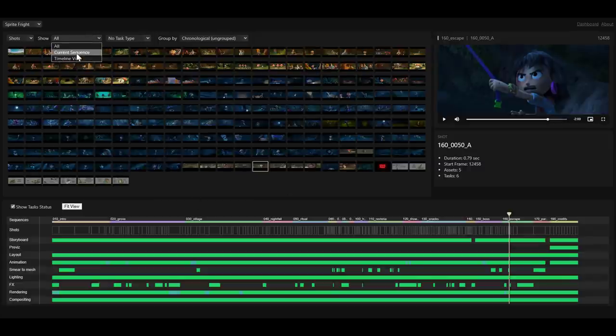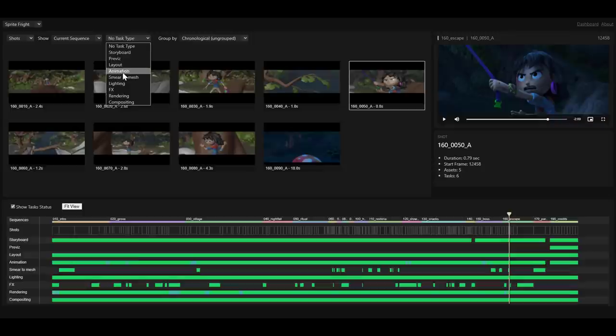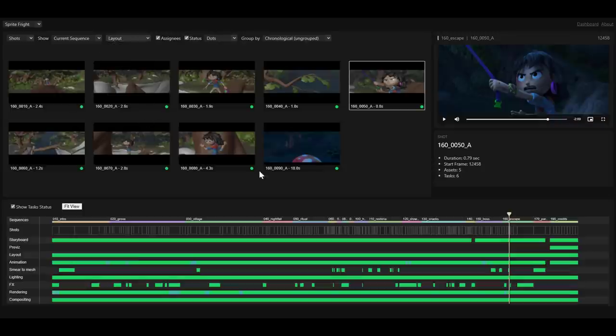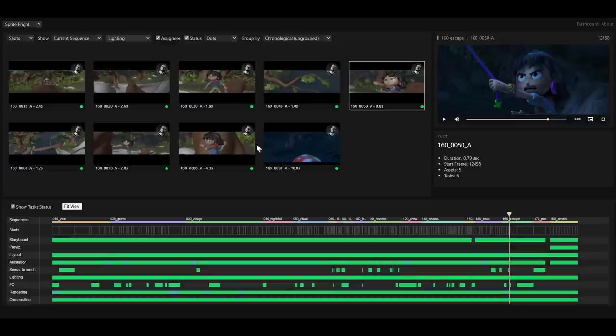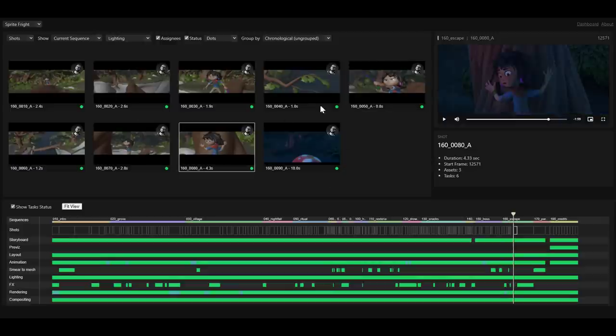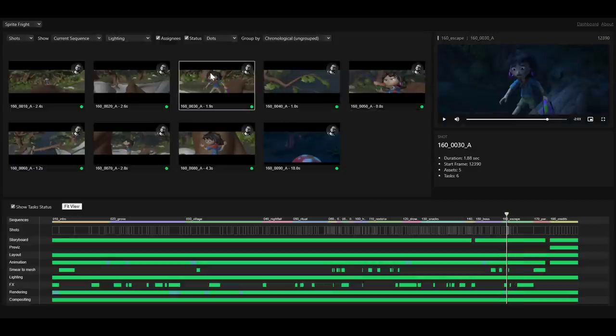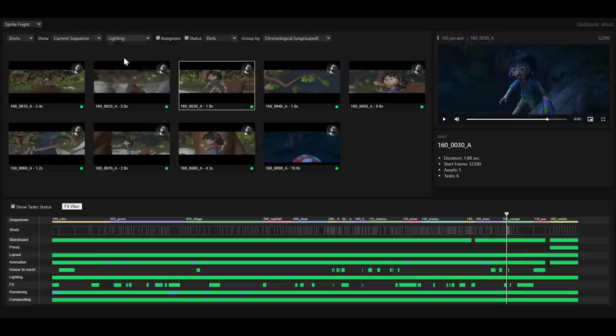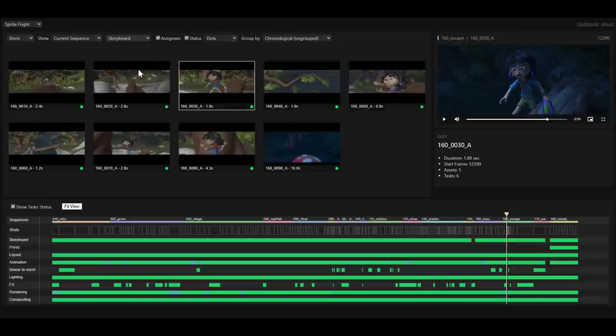Now, once we go back to the current sequence, we can also take a look at the layout. So you can see right here, we do have layouts. We can also take a look at lighting. See who's been assigned to do all of the lighting that is happening right here. And the same thing happens with the pre-visualization. So if we would like to take a look at that, the storyboard itself, all of this, they just make sense.